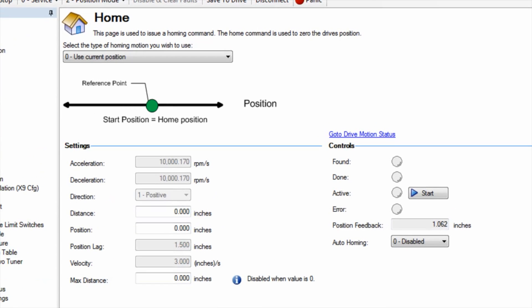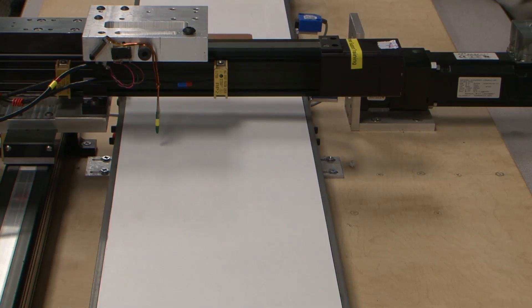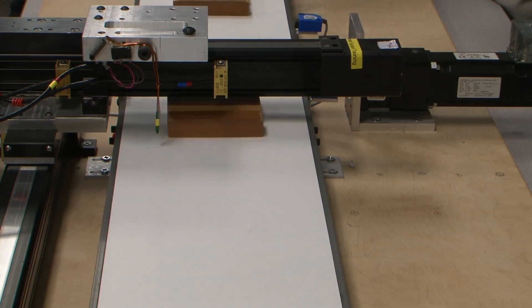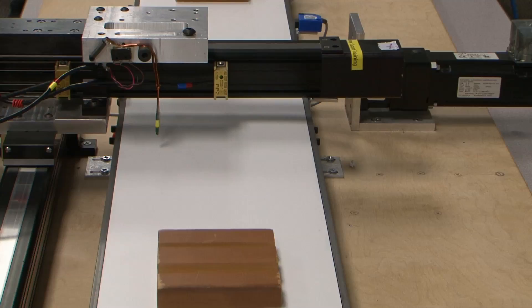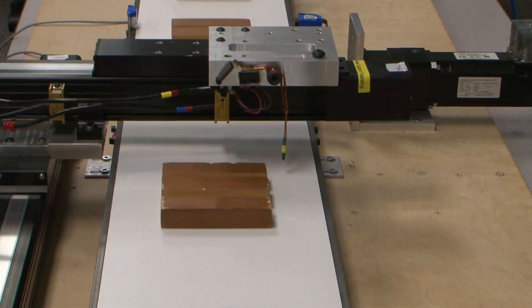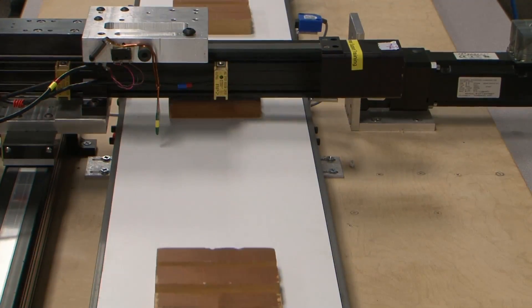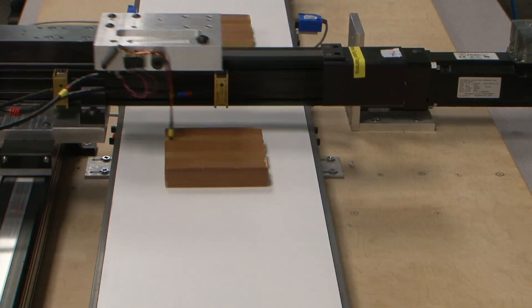This home type is excellent for those applications in which a home must be established, but its location is not important, such as an indexing conveyor that will move a defined distance once the part is sensed.